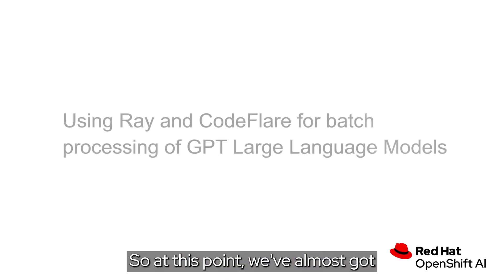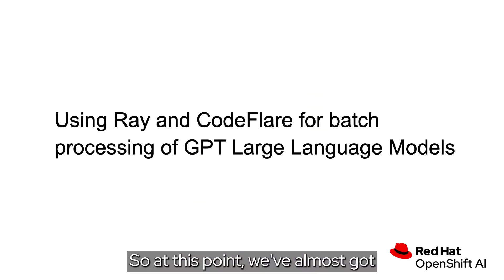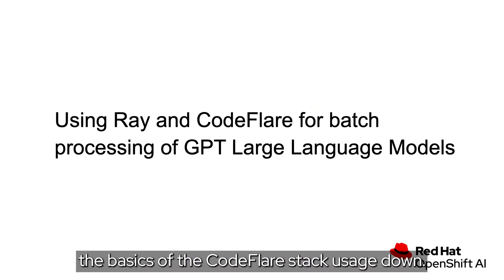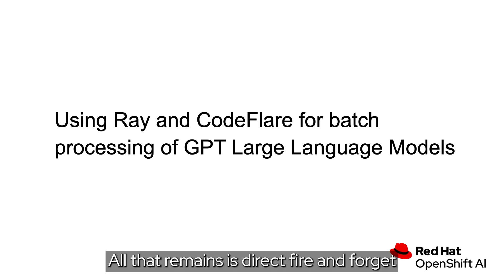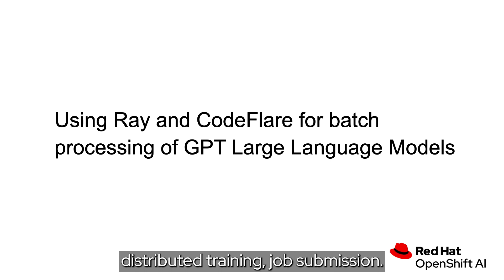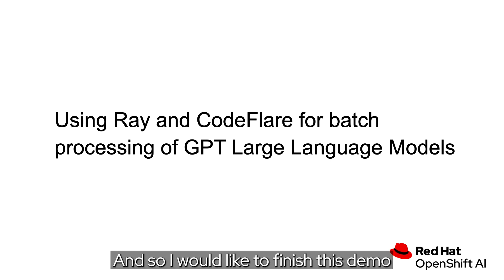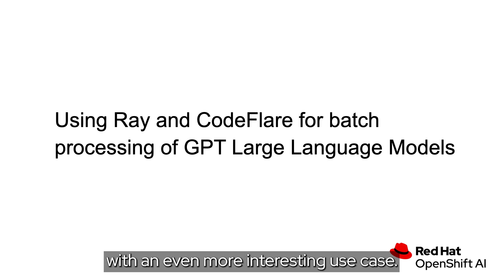So, at this point, we've almost got the basics of the CodeFlare stack usage down. All that remains is direct, fire-and-forget distributed training job submission. And so, I would like to finish this demo with an even more interesting use case.